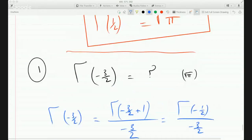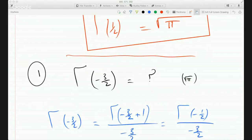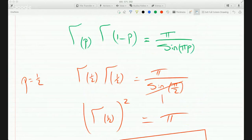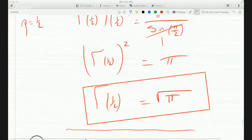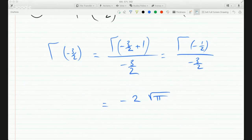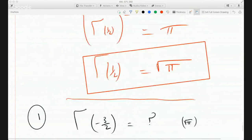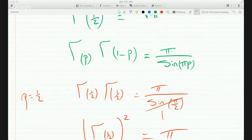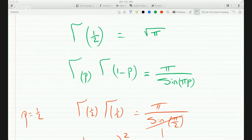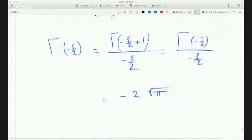Because, as we said here, the gamma function of half is root pi. So in other words, if you input p equals half, we get pi over sine of pi over p. And here, if you input minus half, basically p is minus half and you get minus 2 root pi.